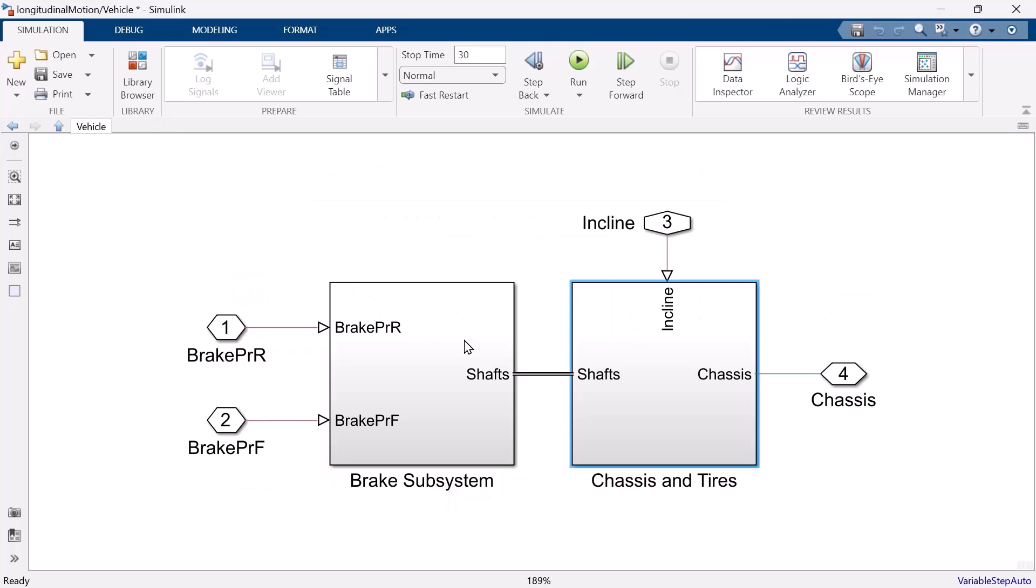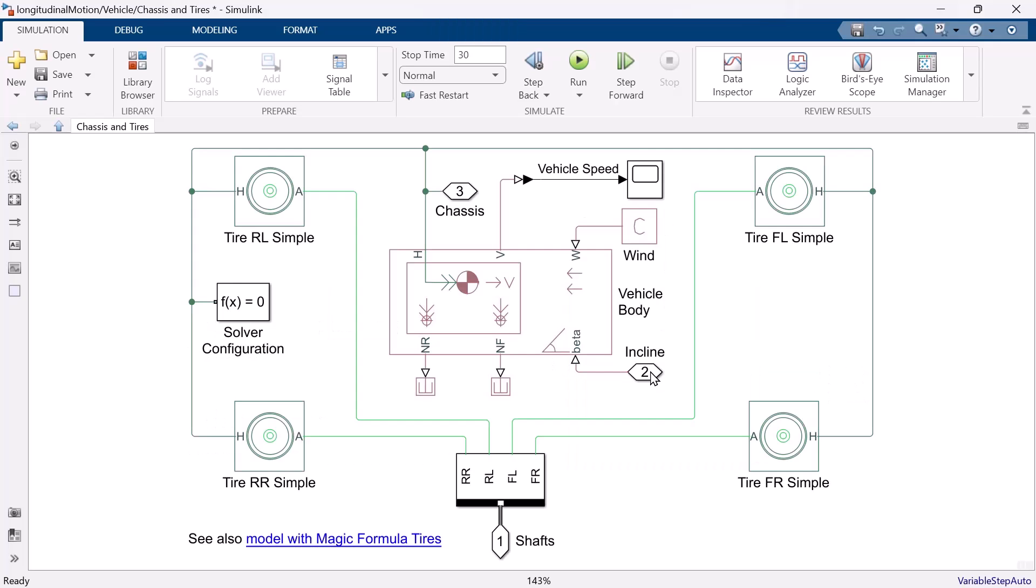When you open vehicle subsystems, you will see two different subsystems. Brake subsystem and chassis and tire subsystem. Start from chassis and tire subsystem. You see the vehicle body and simple tire blocks, which you are already familiar with.